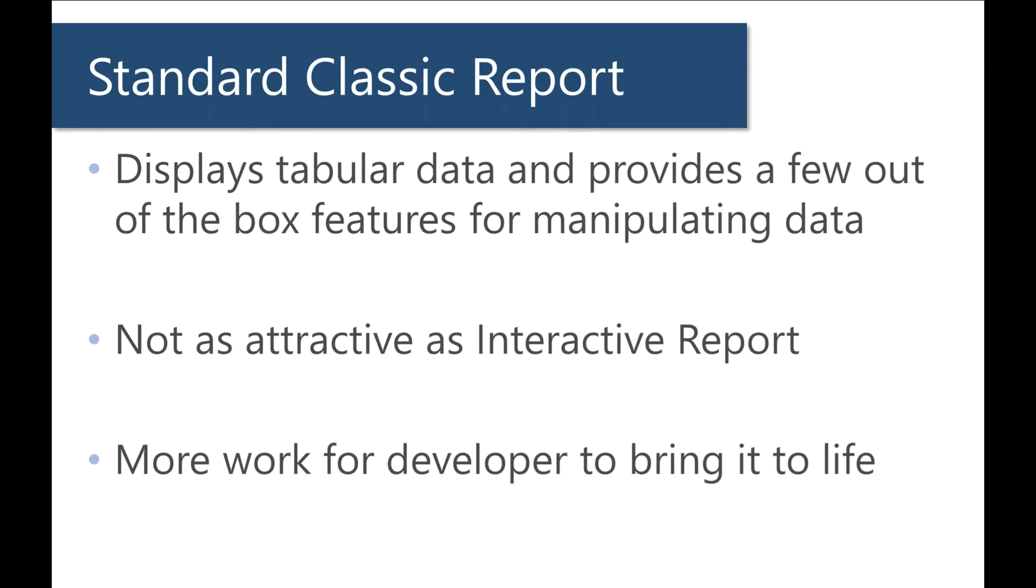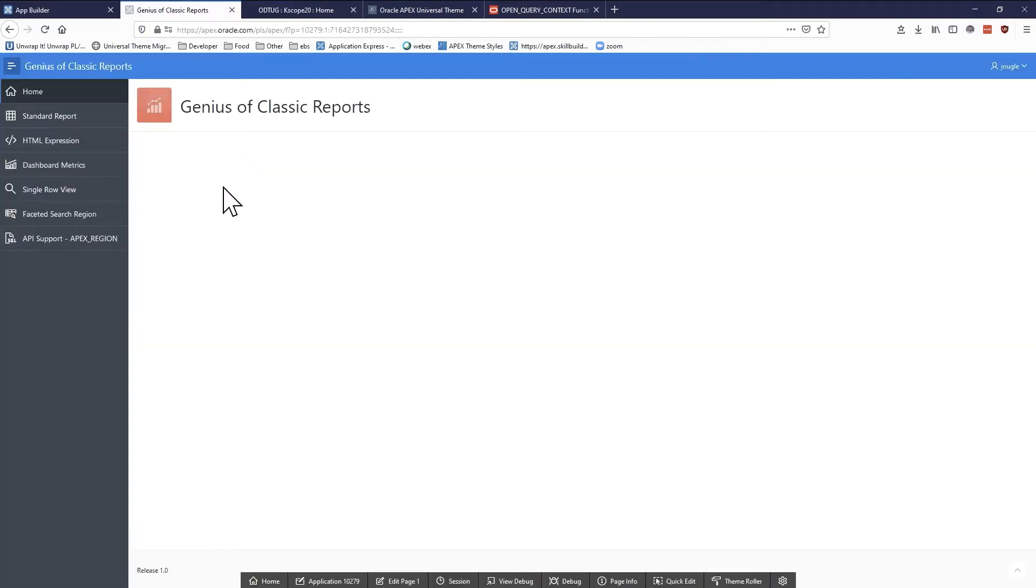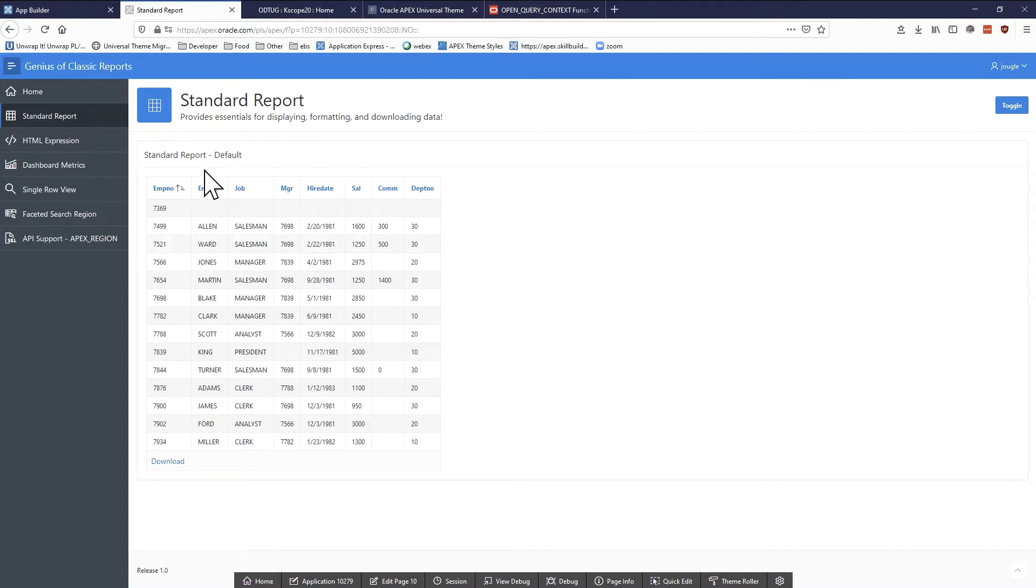We're going to go ahead and head to a standard report. I'm going to be using the EMP data set for pretty much all of this. I like to use the EMP data set because it's familiar to most Oracle developers and I also like to include a null value just so we can see how things look in case there is a null in a column.